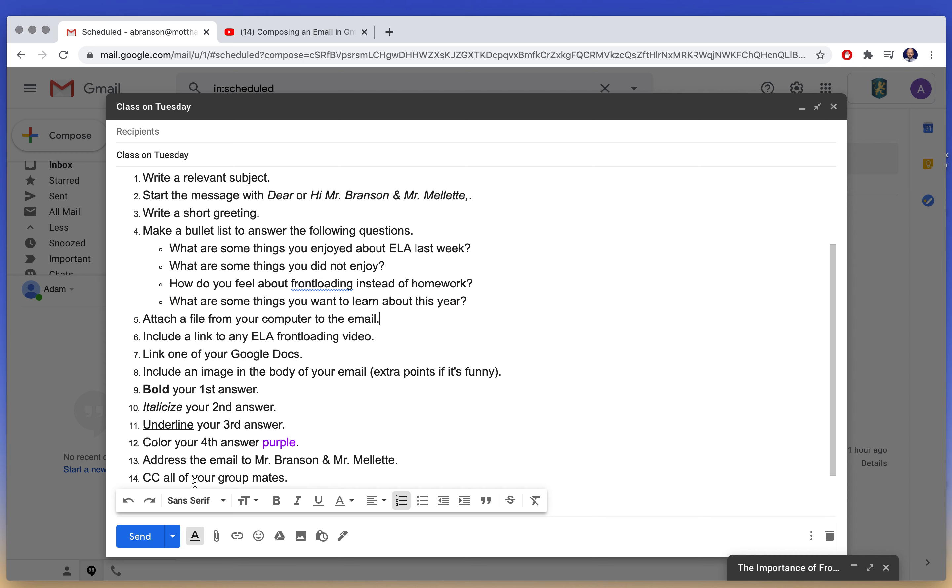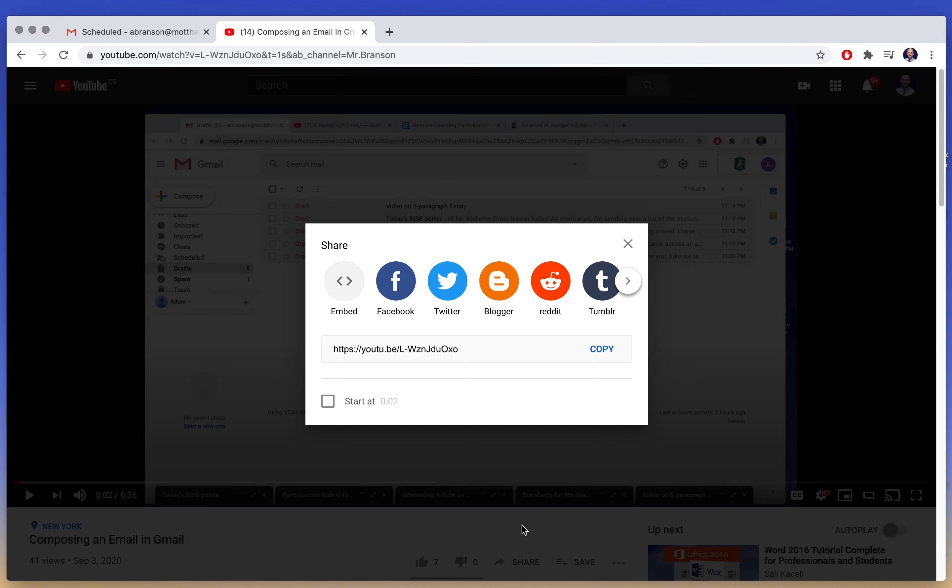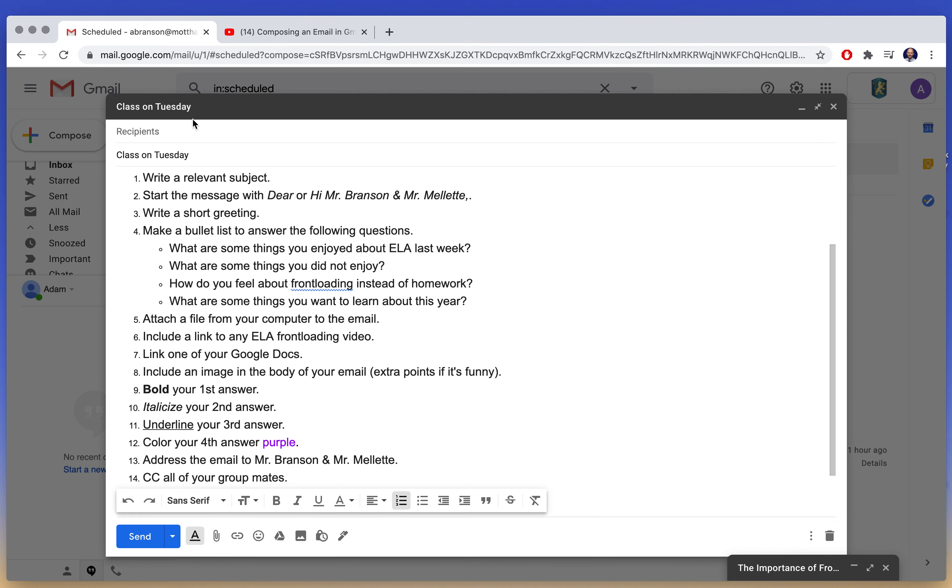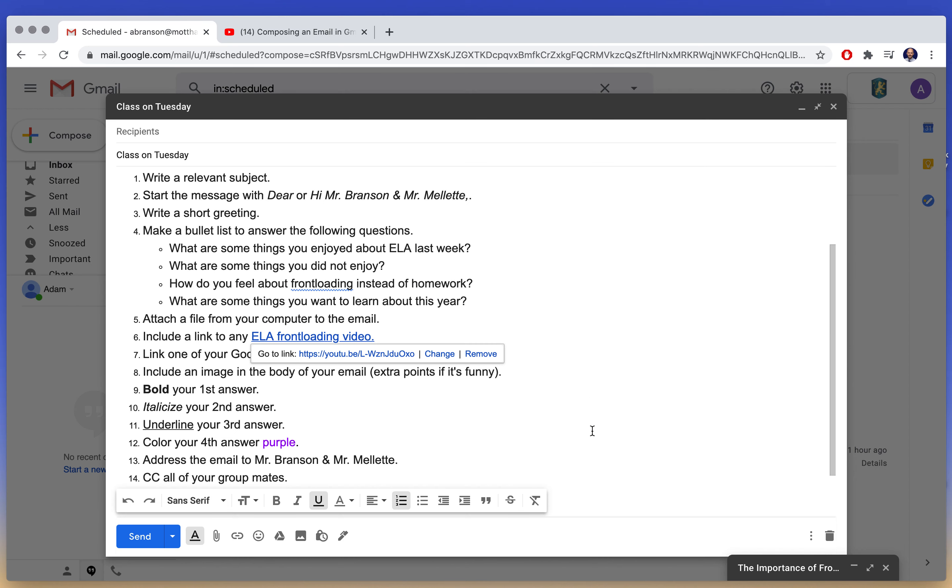You're going to attach a file from your computer using this button. You're going to link to an ELA front loading video. So I want to show you how to do that actually, because I don't think we linked to a video yet. I have a video here of the front loading video from before. I'm going to click on share, and it's going to give me a link that I'm going to copy. I'm going to go back and I'm going to highlight the text that I want someone to click on to go to that YouTube video. And then I'm going to click on this link here. I'm going to paste the YouTube link.